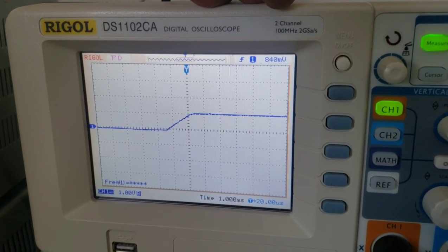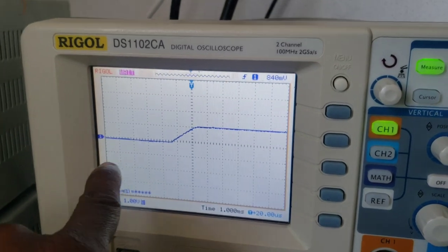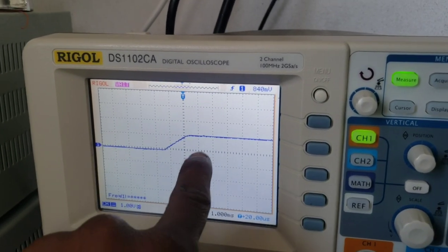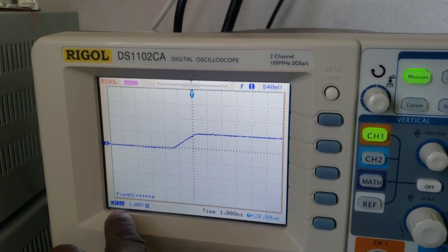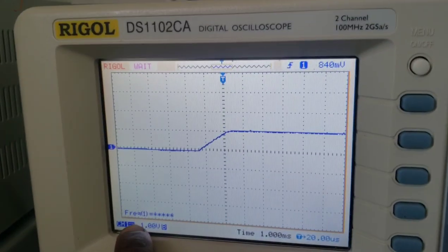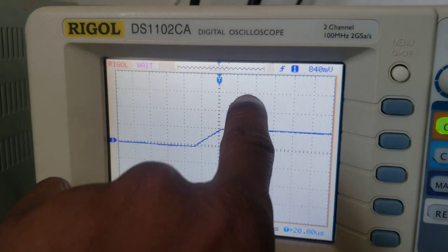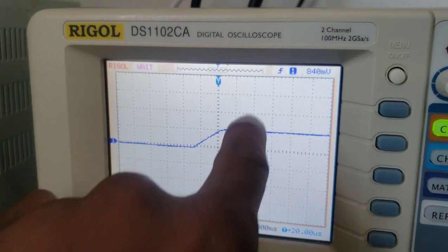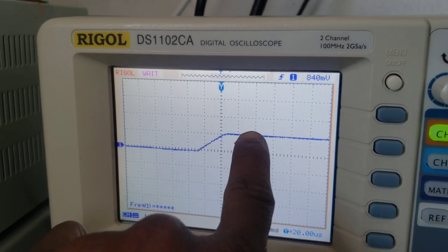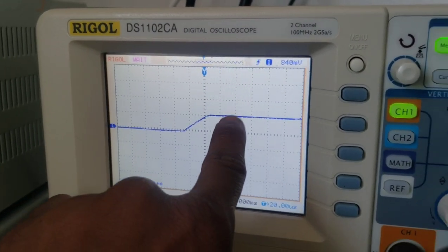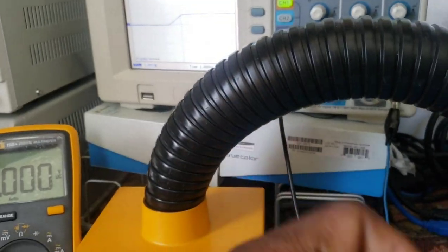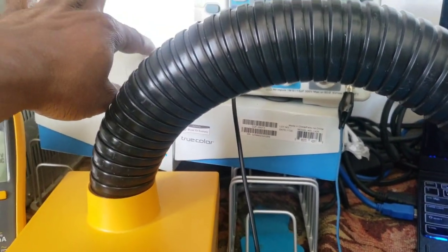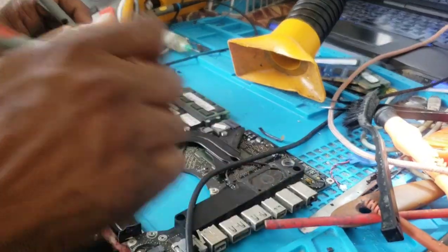As you can see, I have a nice smooth line now at one volt per division. Each grid is one volt per division. I've got it right, and we're going to test in full.